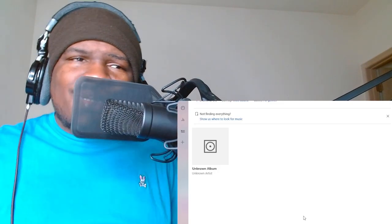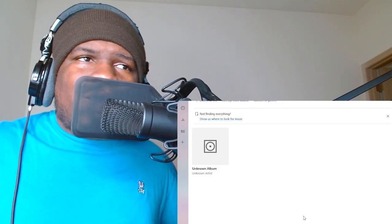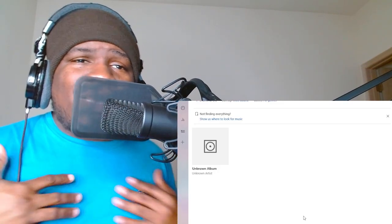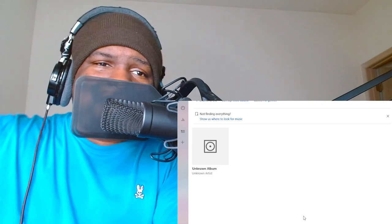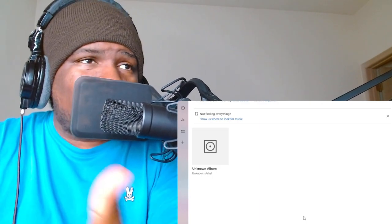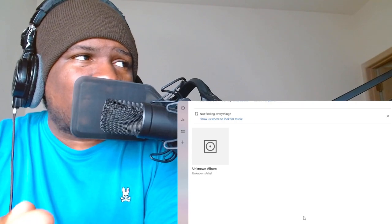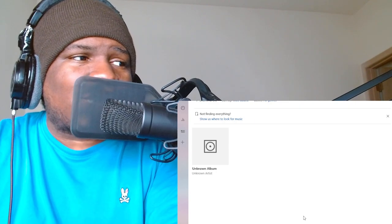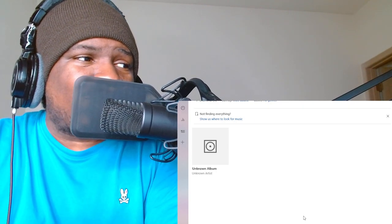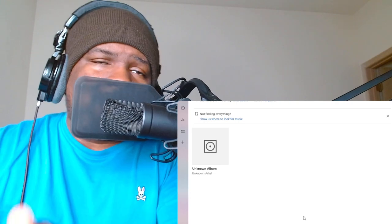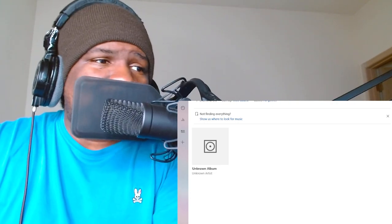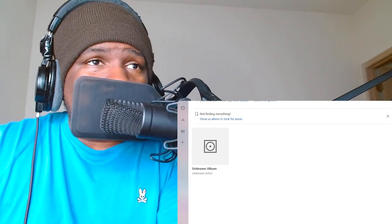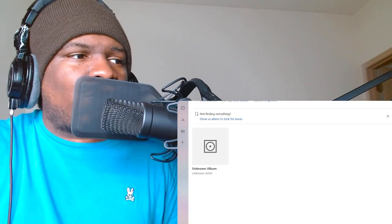Before we get started, quick announcement to all my independent artists. If you want me to make a reaction video to your song, just hit my email in the description and we can make that happen. Today we're finishing it, got the one and only Aaron and this song is called Will You F2. Let's get straight into it, I ain't gonna hold you up.